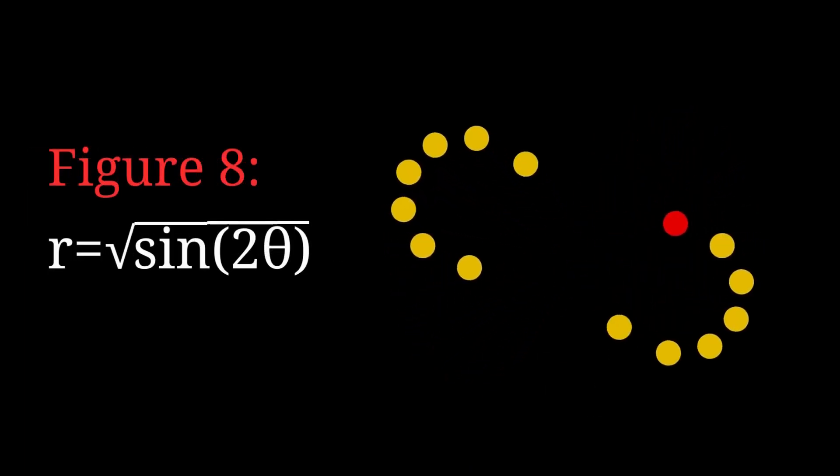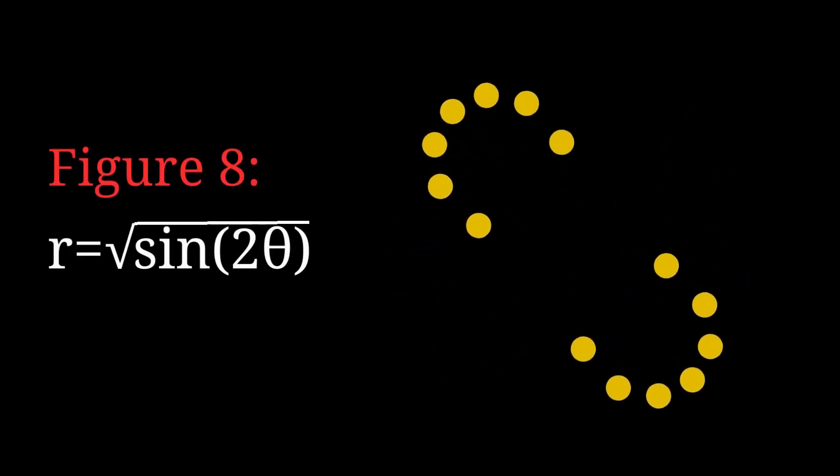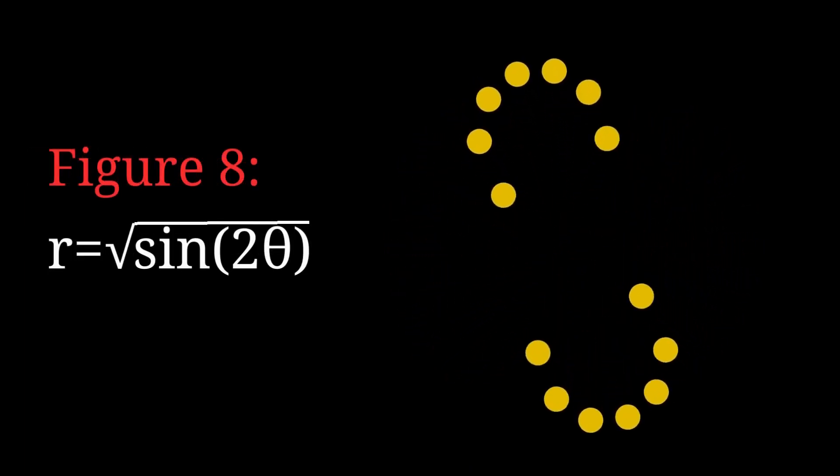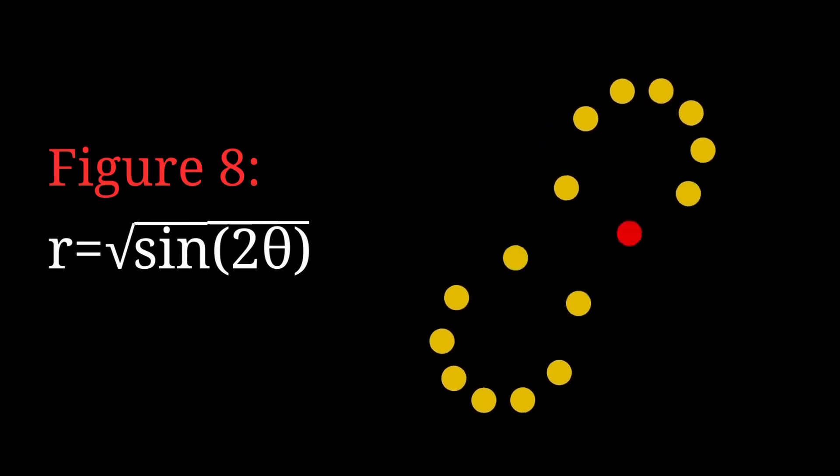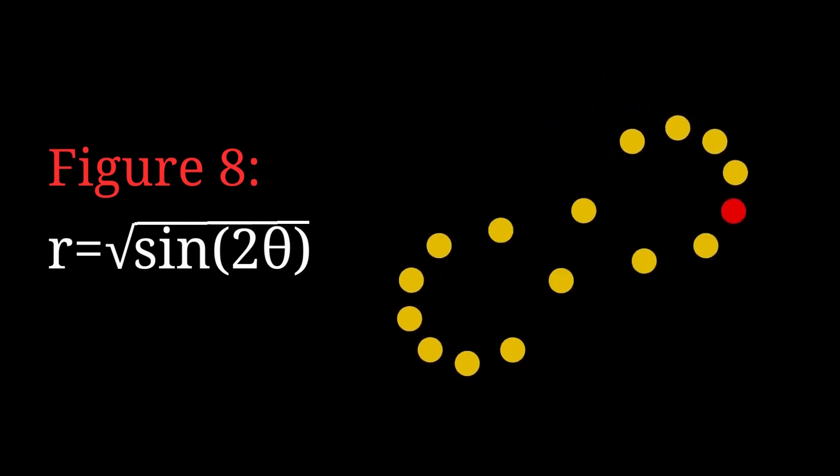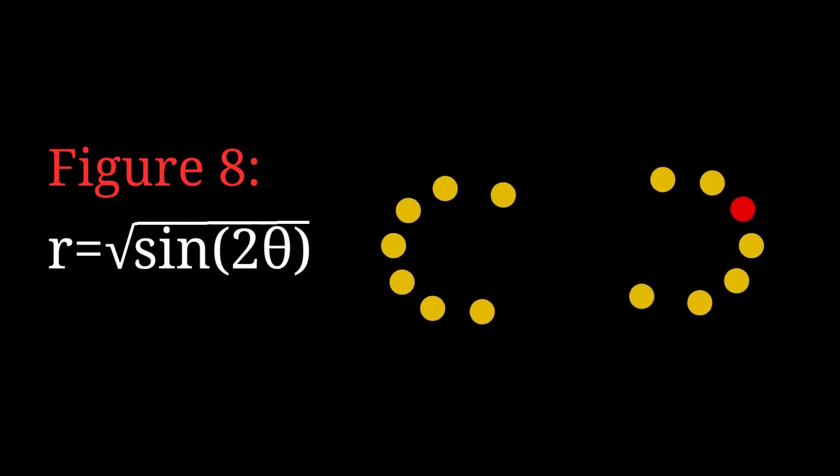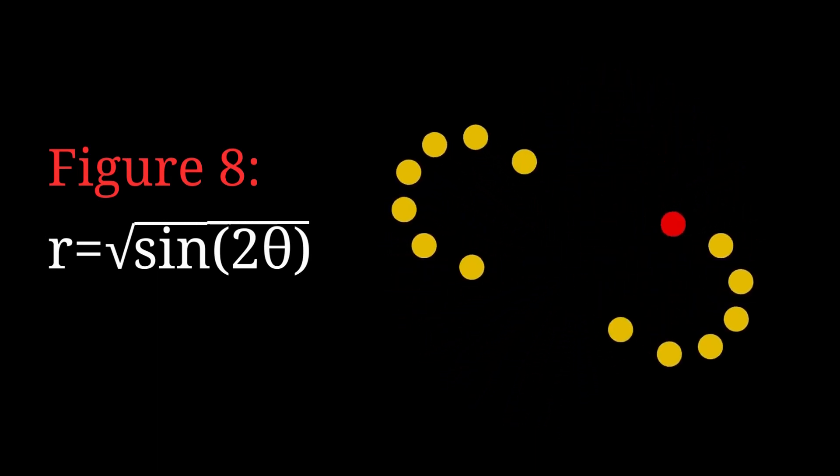In this figure 8 curve, the dots disappear at the center. I think it is when sine 2 theta is negative.